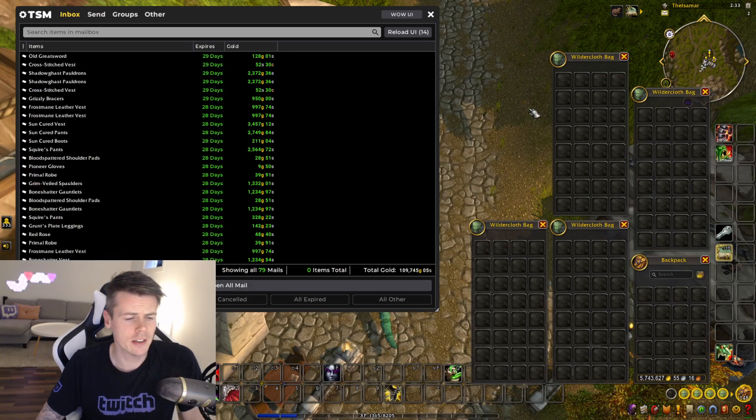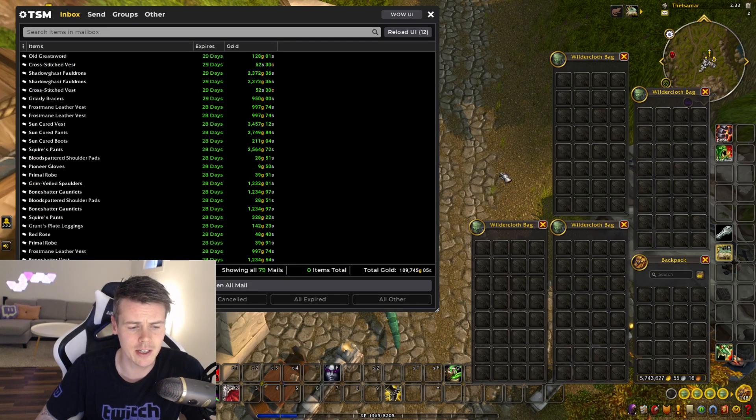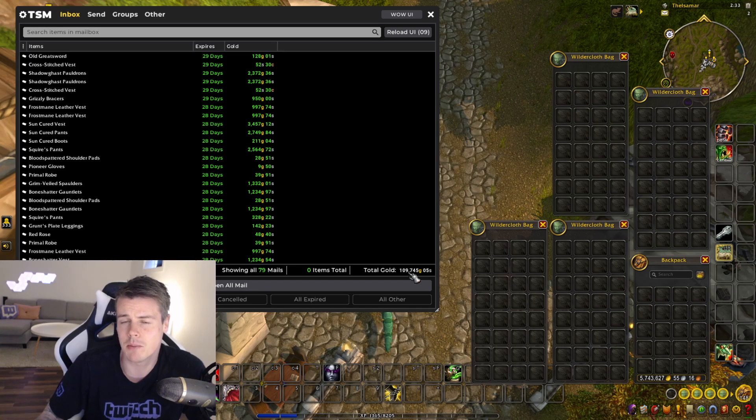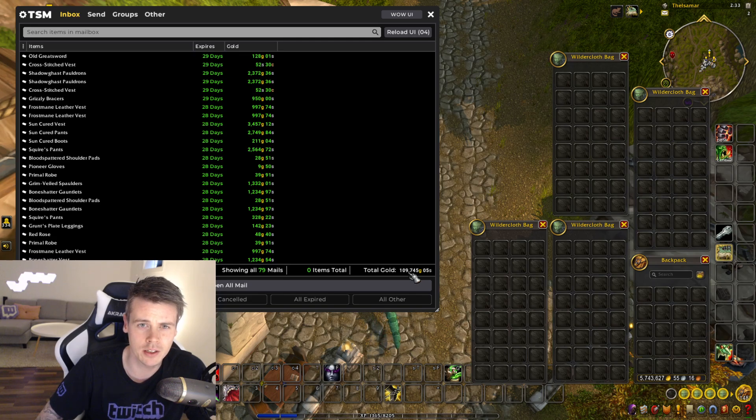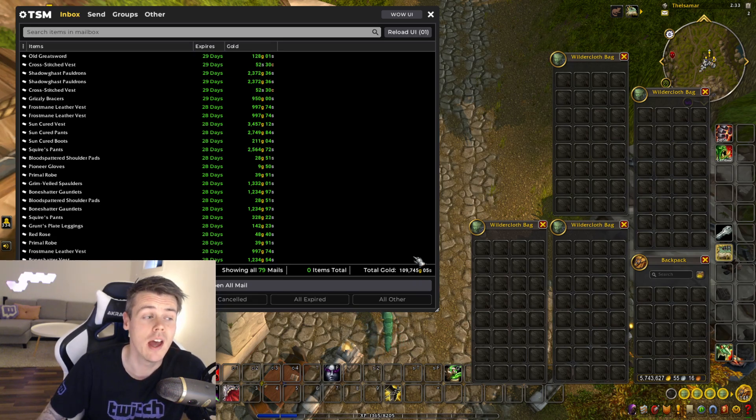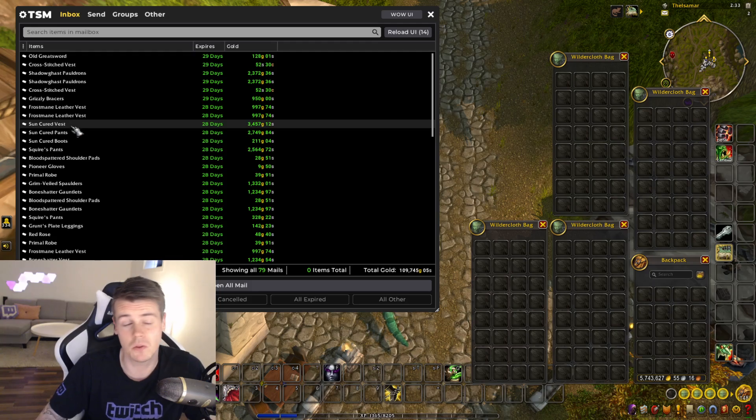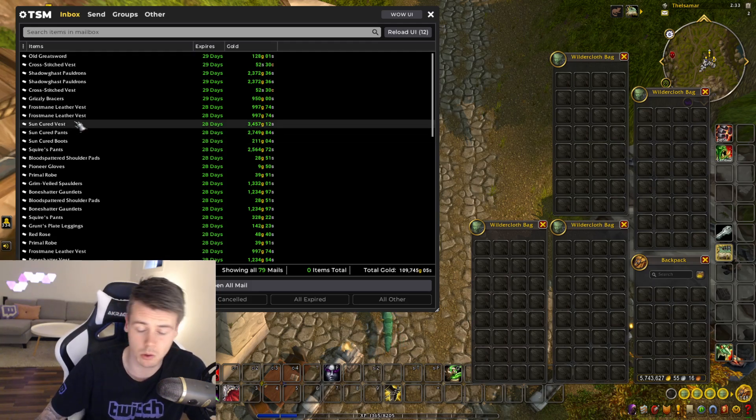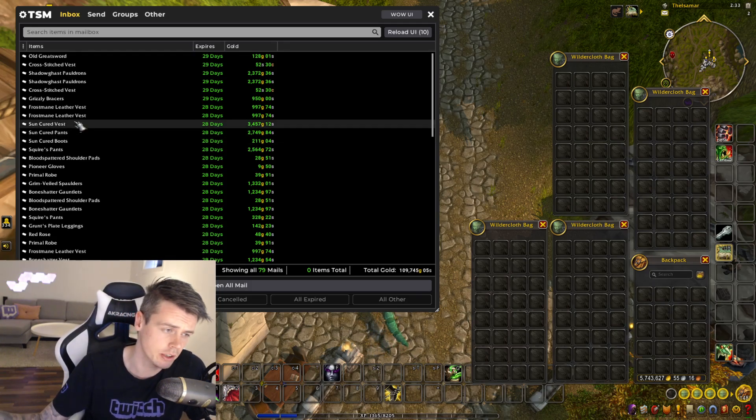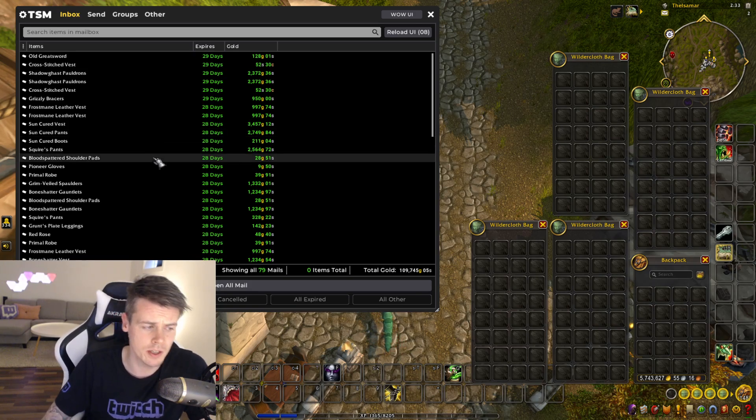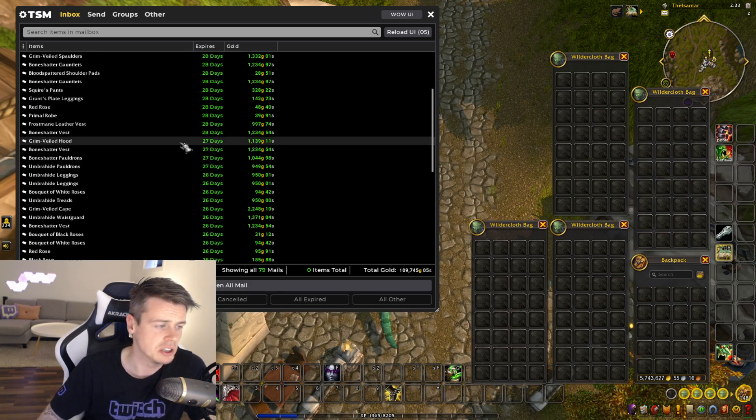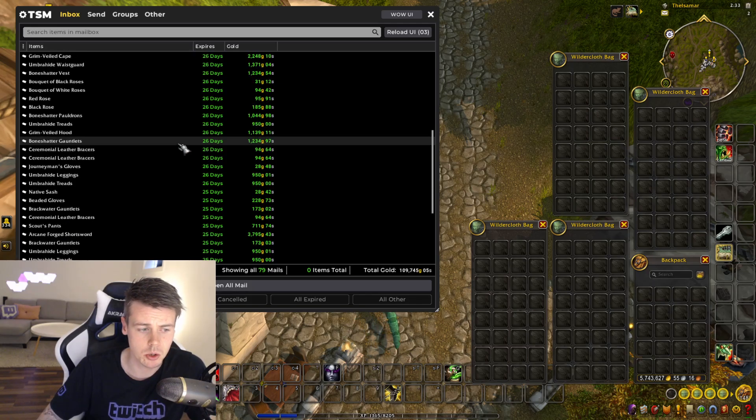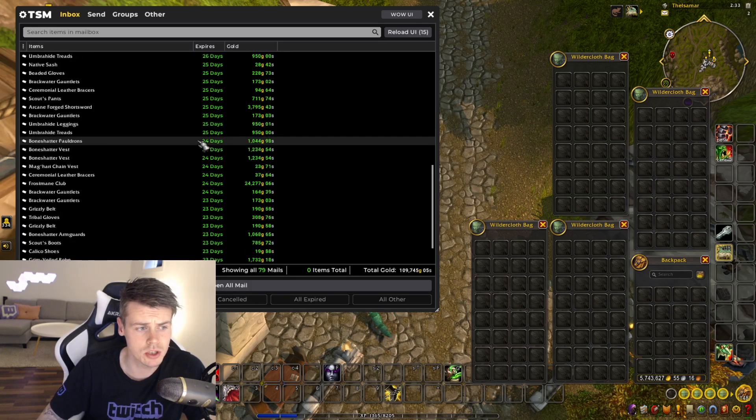So I sold on my white and grey transmog toon 79 auctions, 109,000 gold. I usually make like 100k on this toon and the only thing I'm really doing is recrafting the base Shadowlands legendary items. And I go to the vendor and I purchase stuff like this, like the Sun Cured Vest. I go to a lot of different vendors. I have a spreadsheet in the gold guide of all the vendors selling unique looking transmog. And I just go around, I buy three of each item and I restock whenever I'm out.